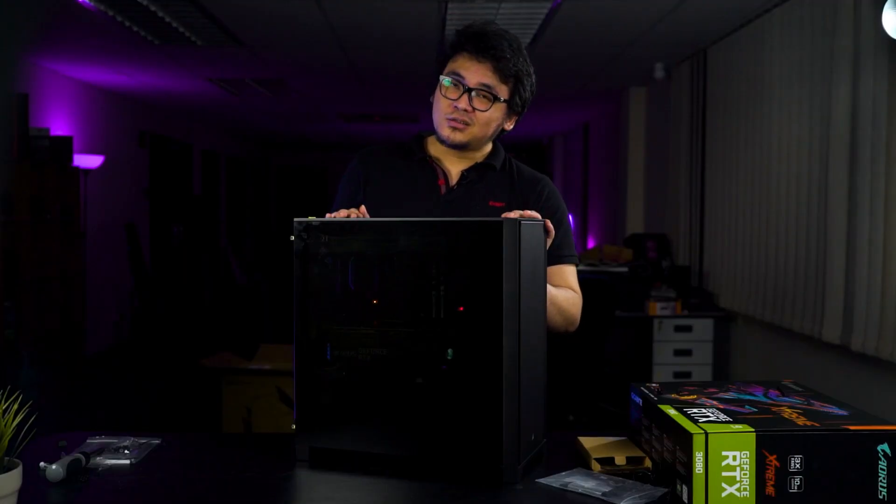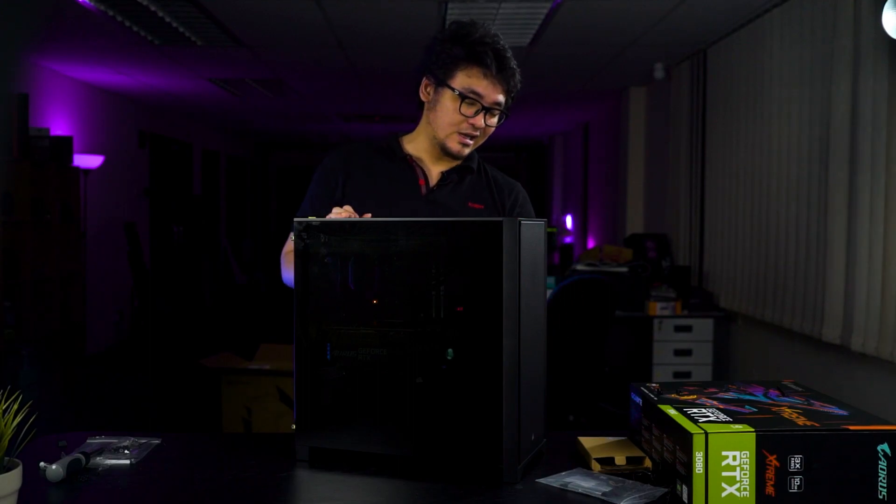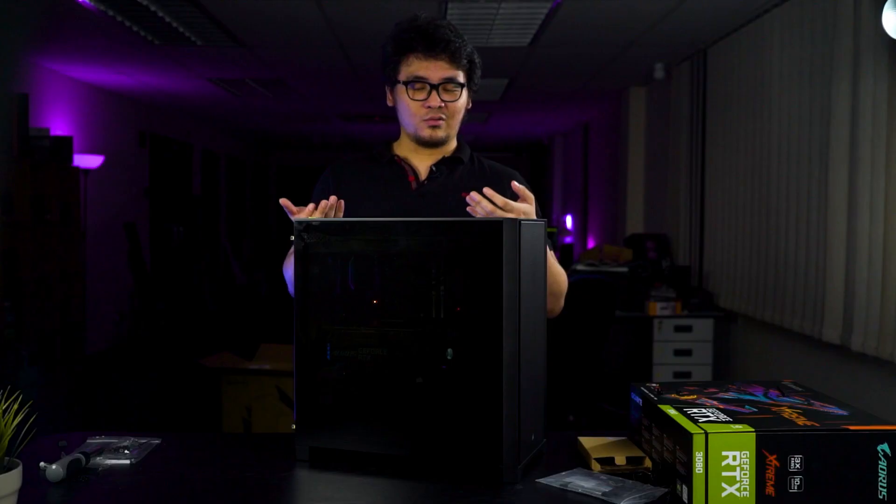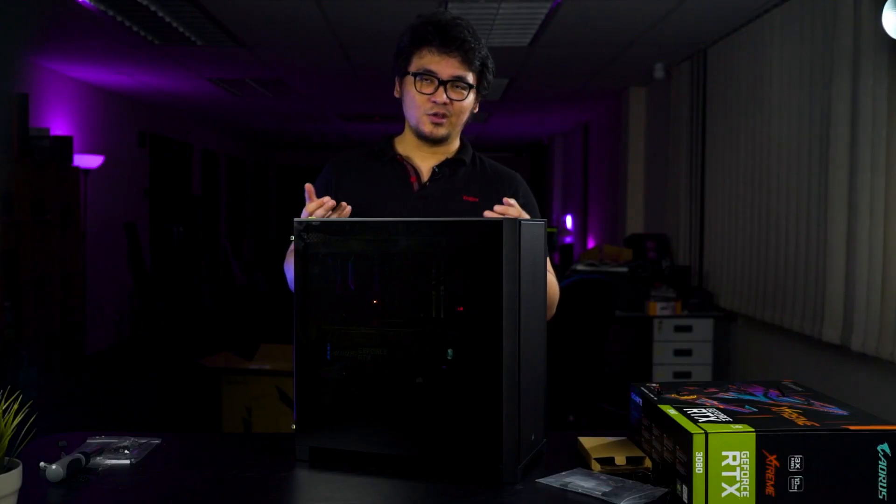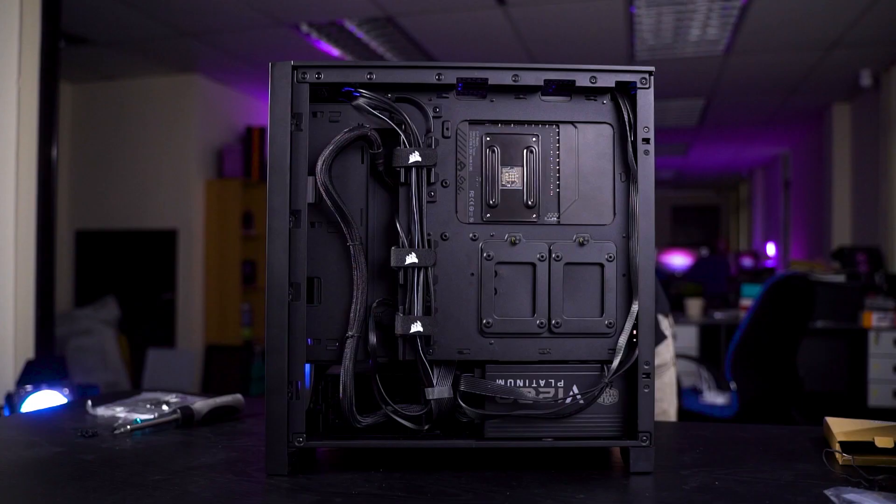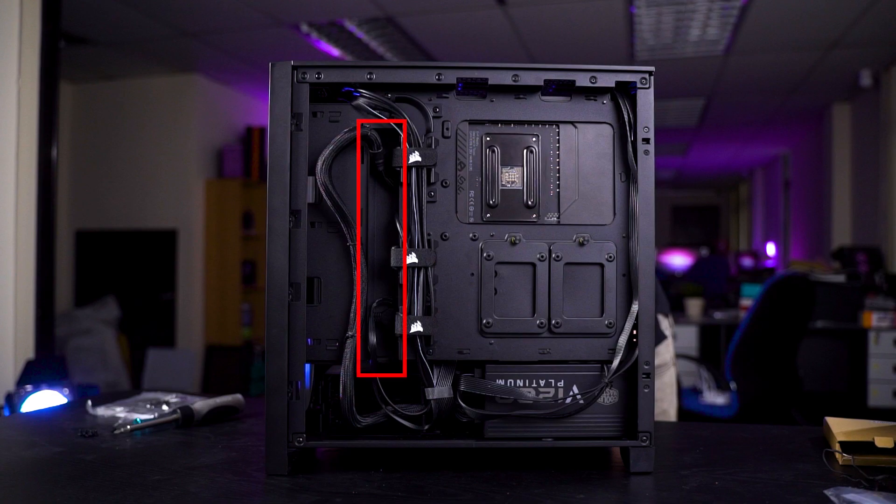Though, I still have minor complaints on the clearance cutout there, because if you're using an EATX motherboard for this build, like what we did here, you might have some issues with the side connectors. So the cutout might need to improve just a little bit more. But overall, Corsair did a really good job in designing the 4000D.